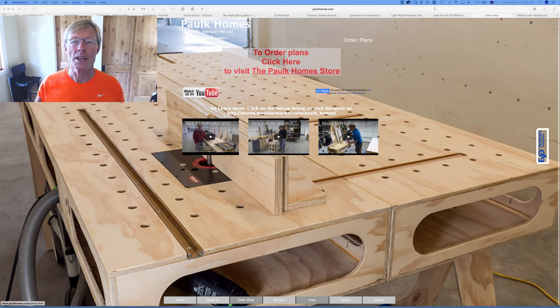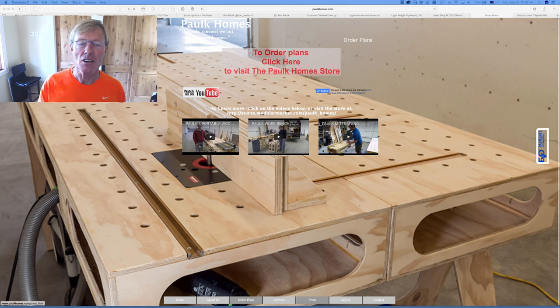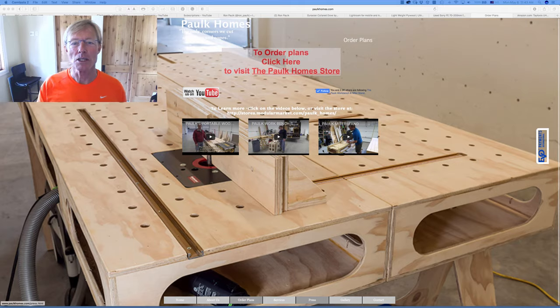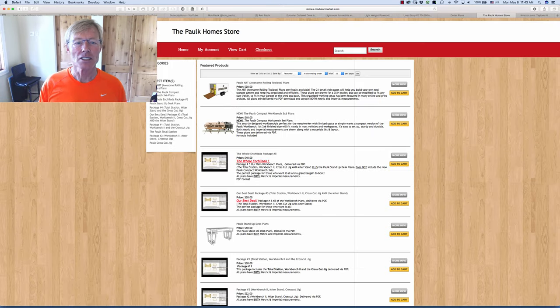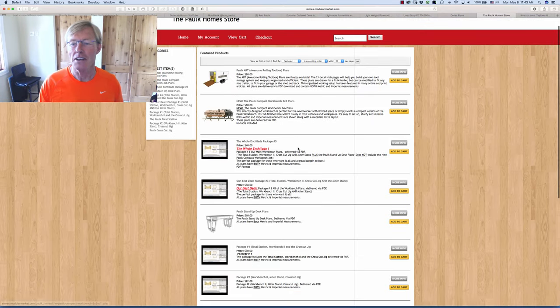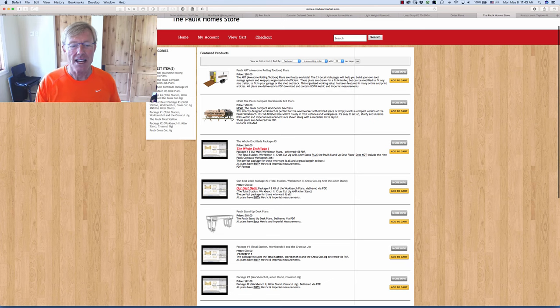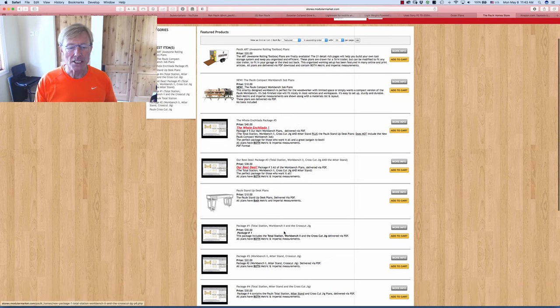There will be a link at the end of this video you can click on in the video as well as down below and take you directly to our online store, and you can choose any of the plans or packages of plans.